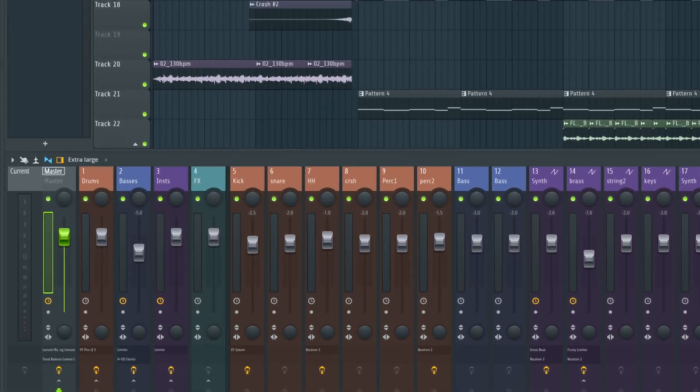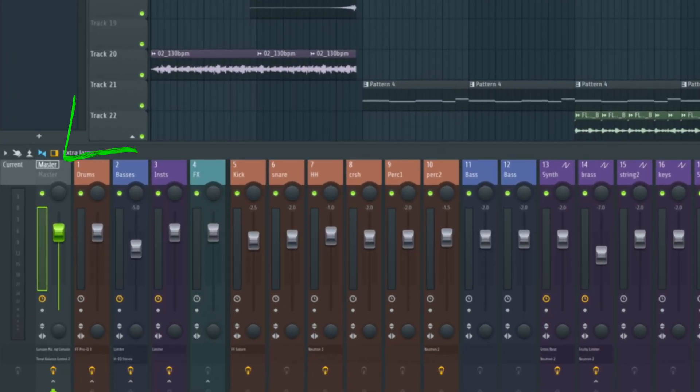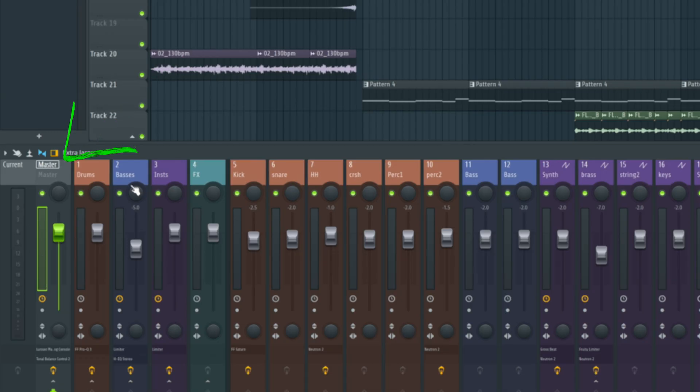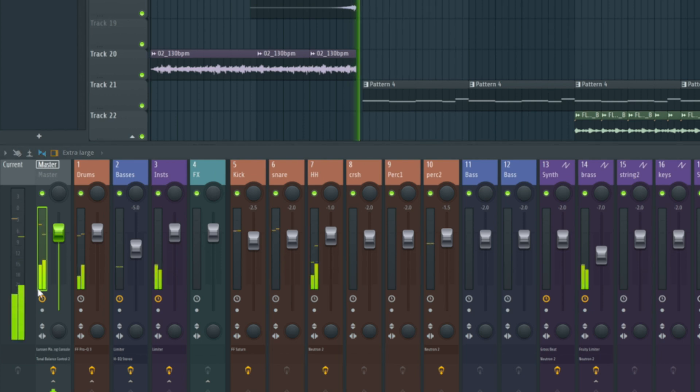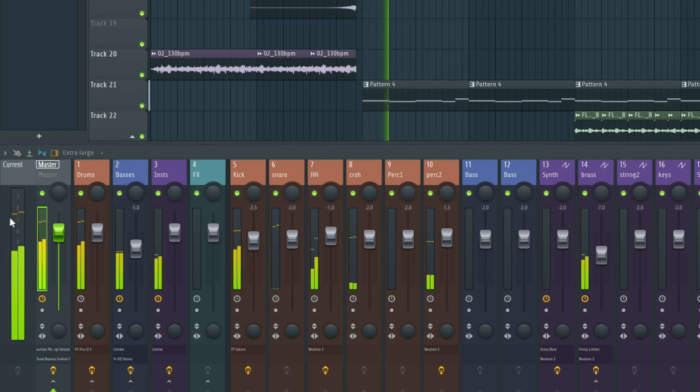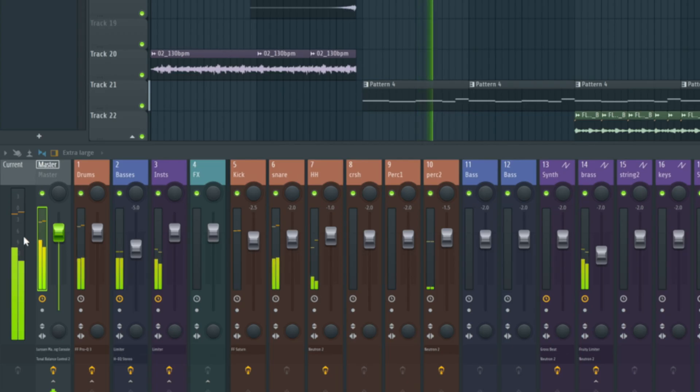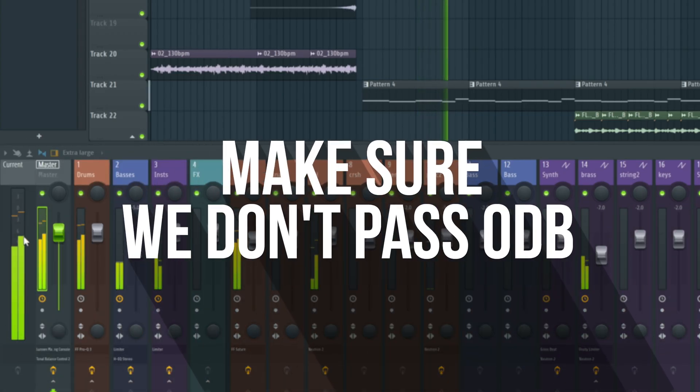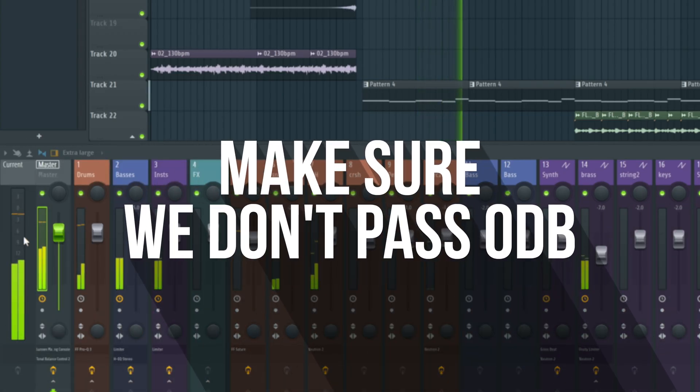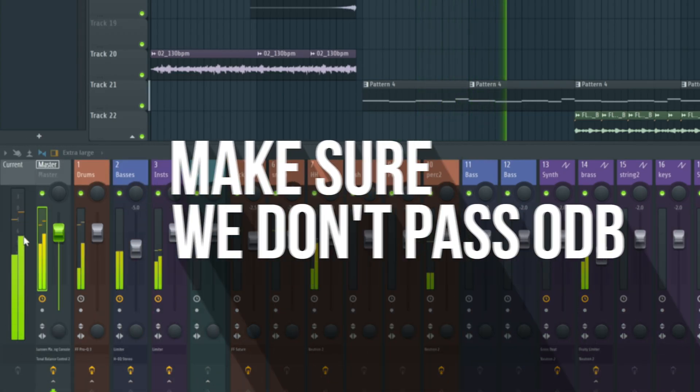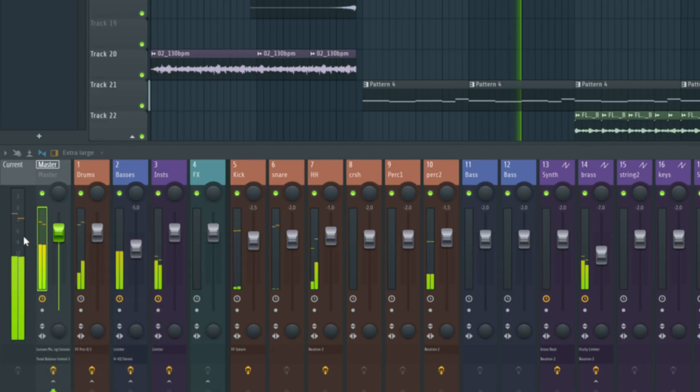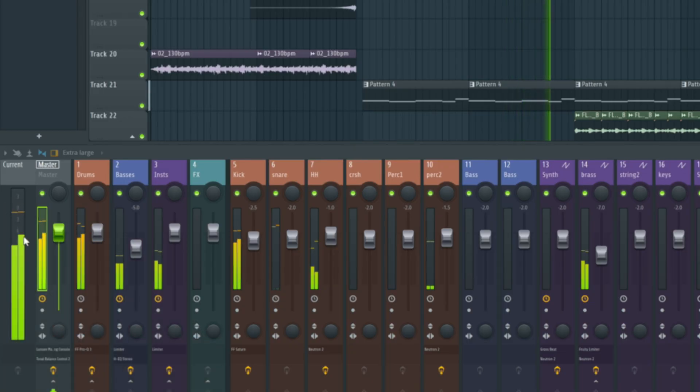So first things first, before we export our track, we want to have a look at our master here and make sure that at no point is it exceeding zero. If we play some of our beat here and look at our meter, we're getting up near zero, but we're definitely not exceeding it or passing it and we're not getting any clipping. We need to play through our whole track and make sure we're not getting any clipping there.